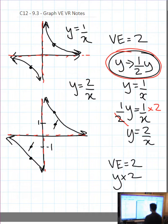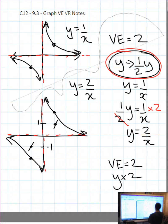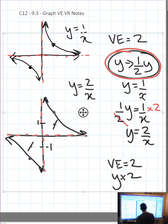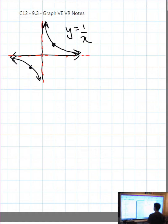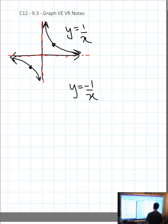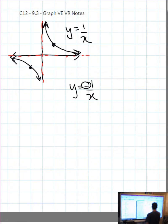Let's keep our old graph and draw a new graph. Now we're going to talk about the last transformation in the notes: y equals negative 1 over x. We know that putting a negative in front of the function is a vertical reflection.